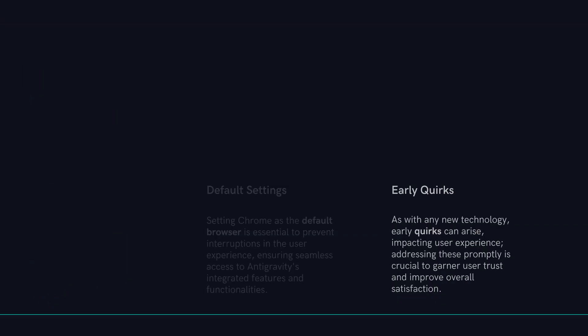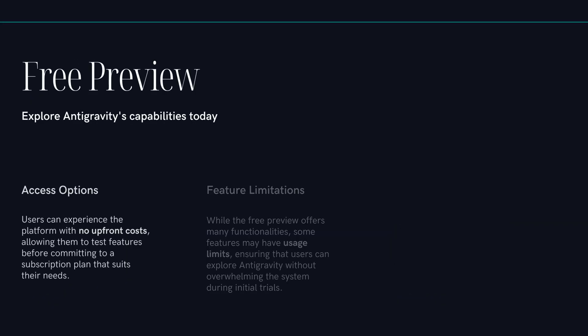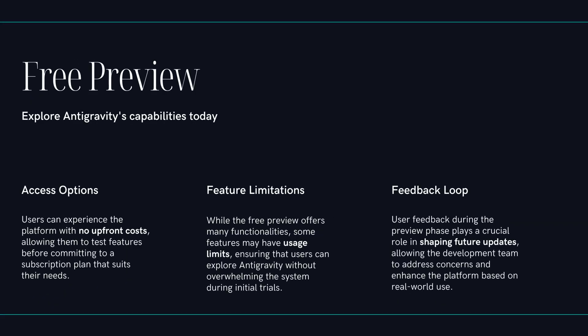Okay, let's pivot to the business side of things. This much power has to cost something. You'd think so, but right now it's a free public preview for individuals. Free? With access to top-tier models? Yep. You get Gemini 3 Pro, Claude Sonnet 4.5, GPT-style models. The access is there. But there has to be a catch.